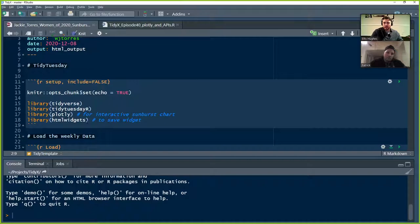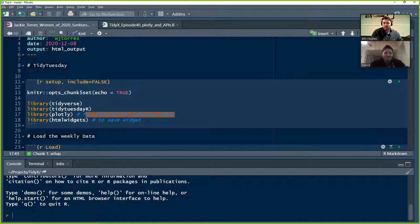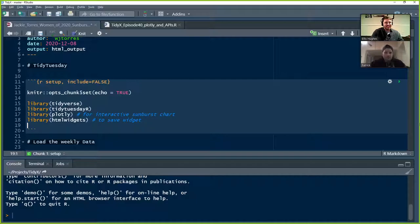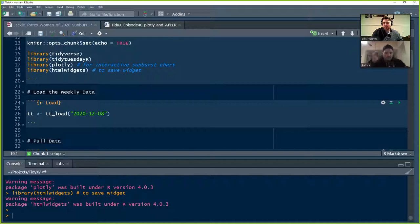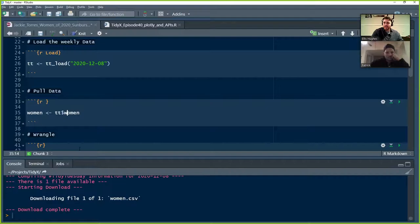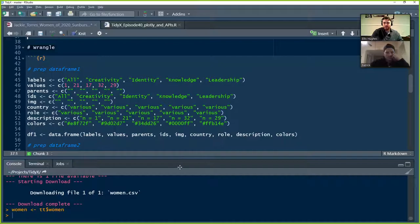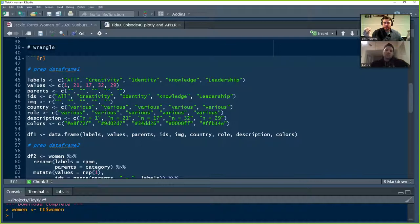So Jackie is using the Tidy template from the Tidy Tuesday R package. First thing is she's loading in the library chunks. We've got the setting of the chunk options. So it will be echoing the code. You're loading in Tidyverse, Tidy Tuesday R, Plotly for making the interactive sunburst chart. And then HTML widgets, and this is for saving the widget so you can share it out. Jackie brings in the weekly data using TT load from Tidy Tuesday R. Pulling out the woman data set. And now building up the first level of the sunburst. These are a bunch of vectors that are saying this is the label, the number of values under this level. There are no parents to these. This is the top level of the sunburst.